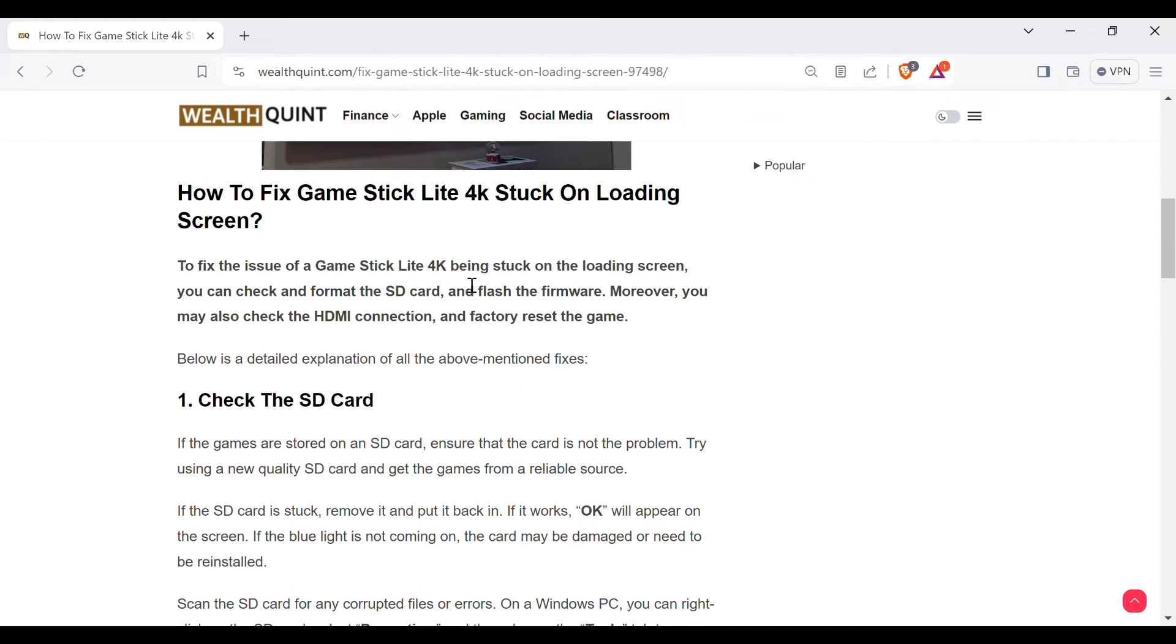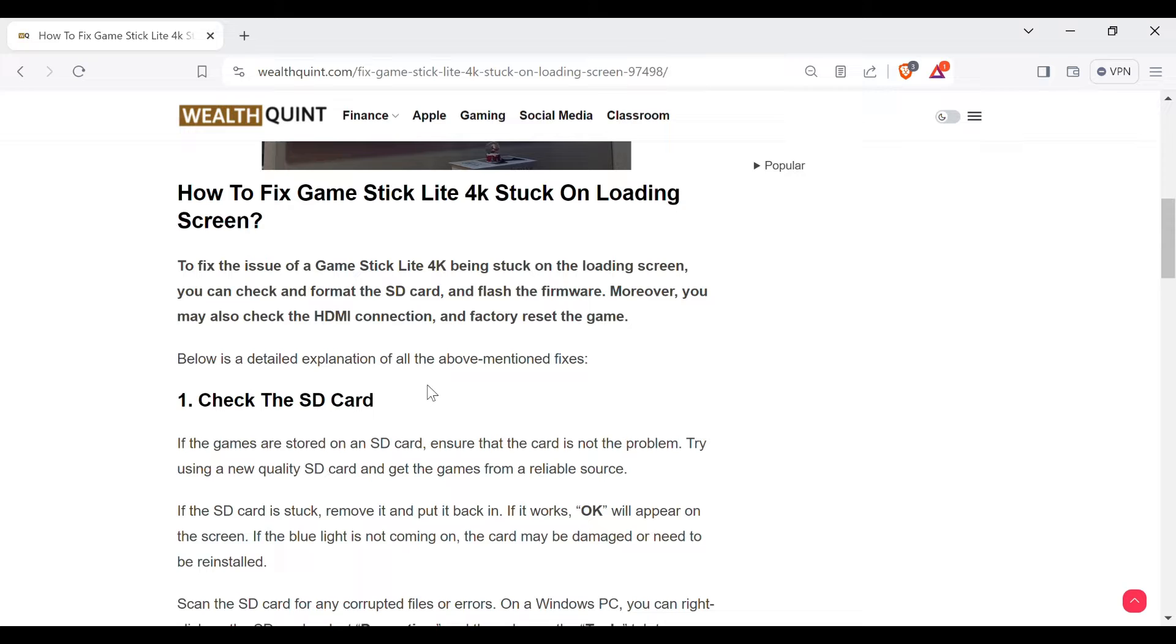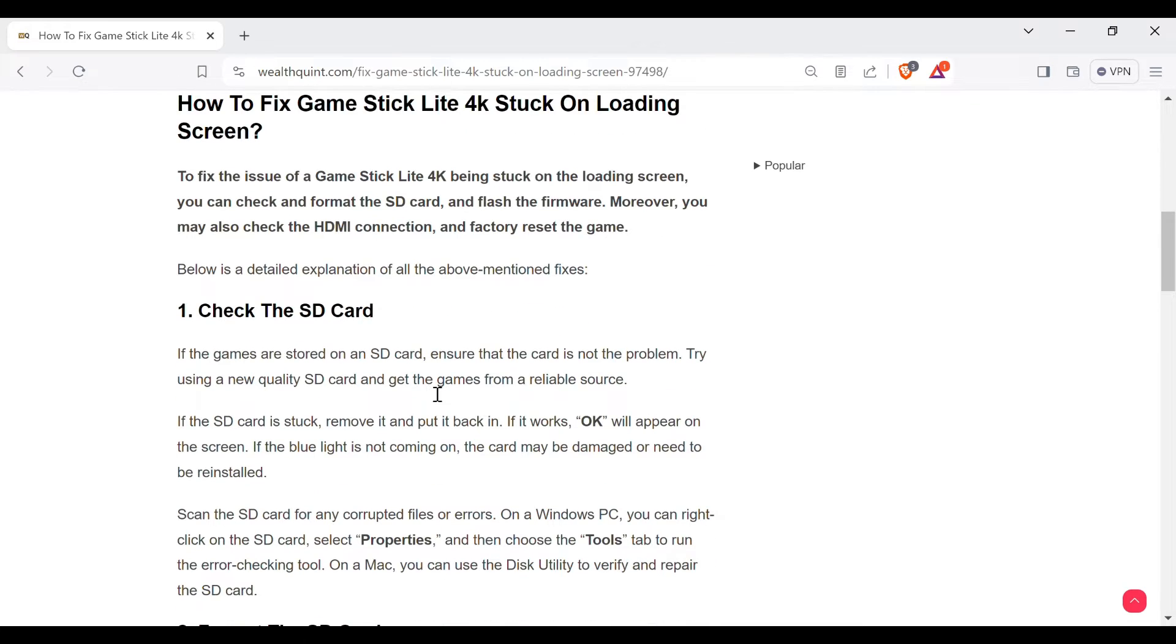Without wasting time, the first method to solve this problem is check the SD card. If the games are stored on an SD card, ensure that the card is not the problem. Try using a new quality SD card and get the games from a reliable source.